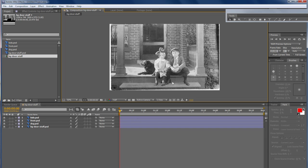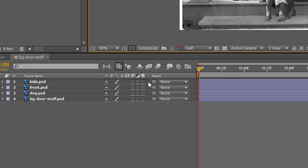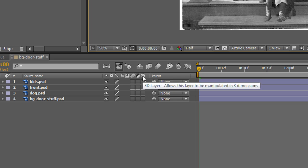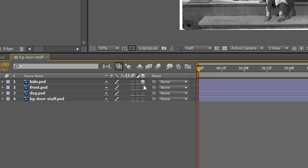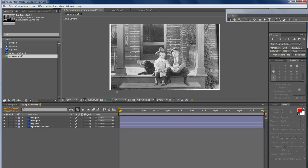But obviously, that's not the end. We want to create a 3D image, so see this little box here, the 3D layers. You click all these on. What we want to do is set up now these shots, these now 3D layers, into where they're going to be in the 3D space.